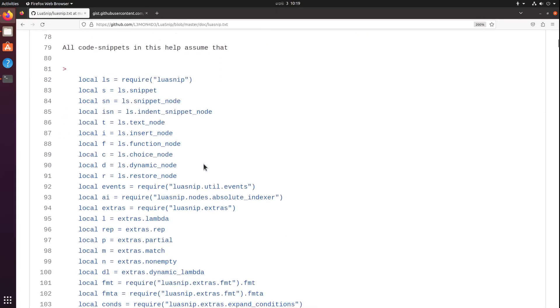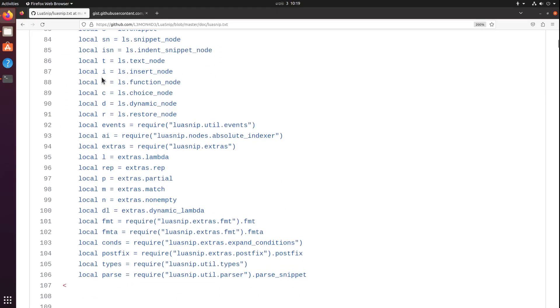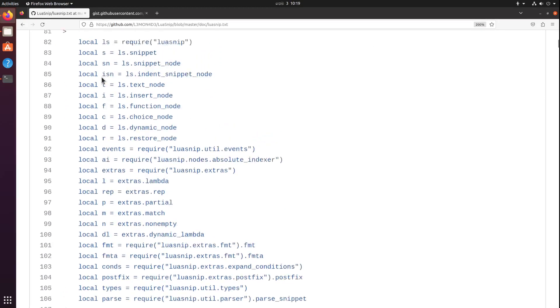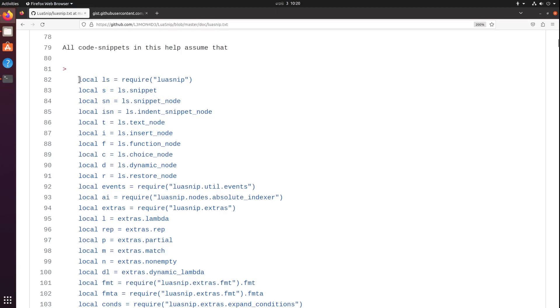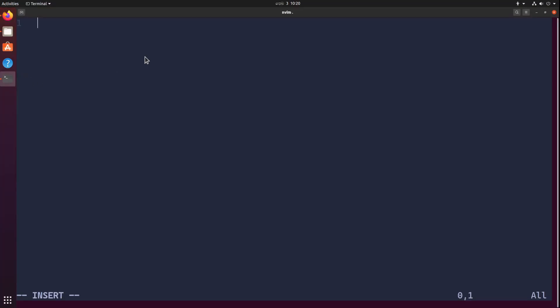Either way, you'll find some predefined variable names for some of the APIs in LuaSnip. I highly recommend you use the same names for variables. For example, s for snippet, use the same thing so it's not confusing.